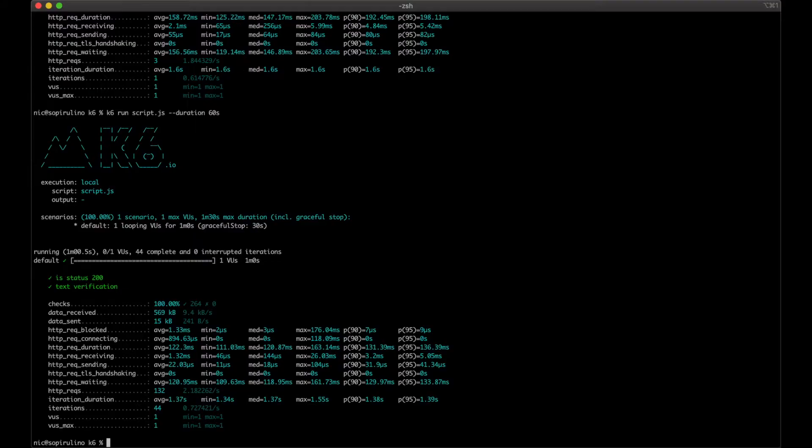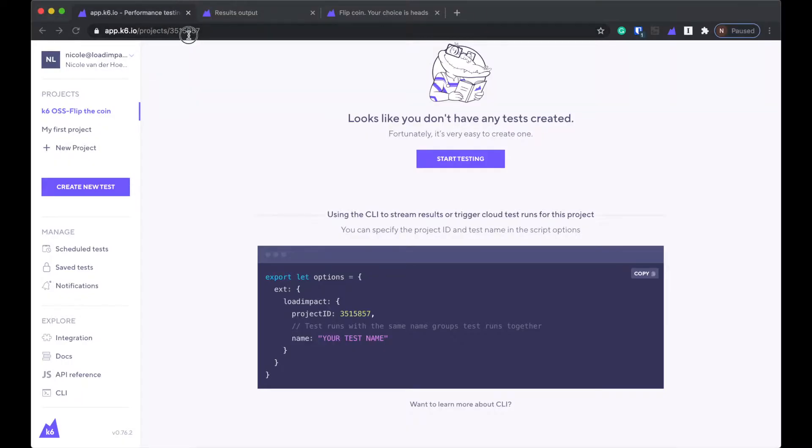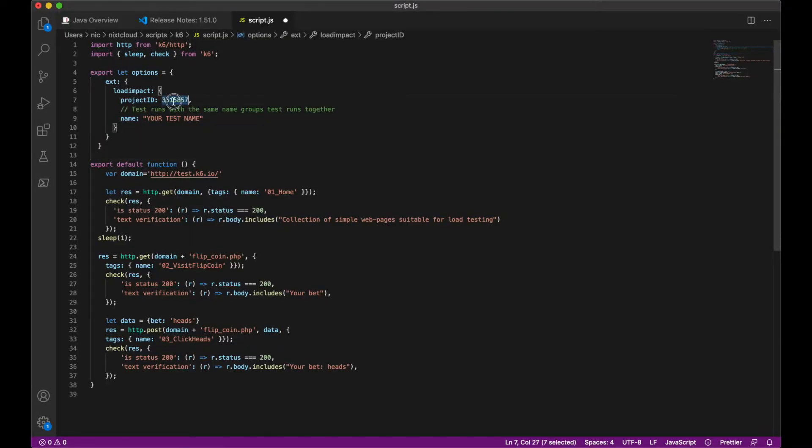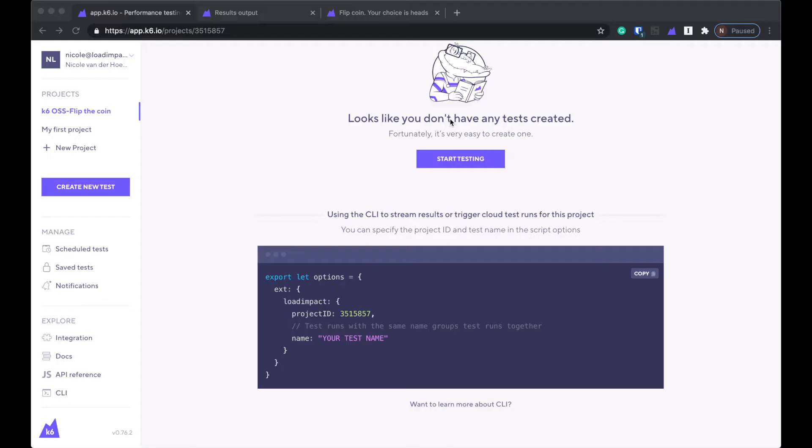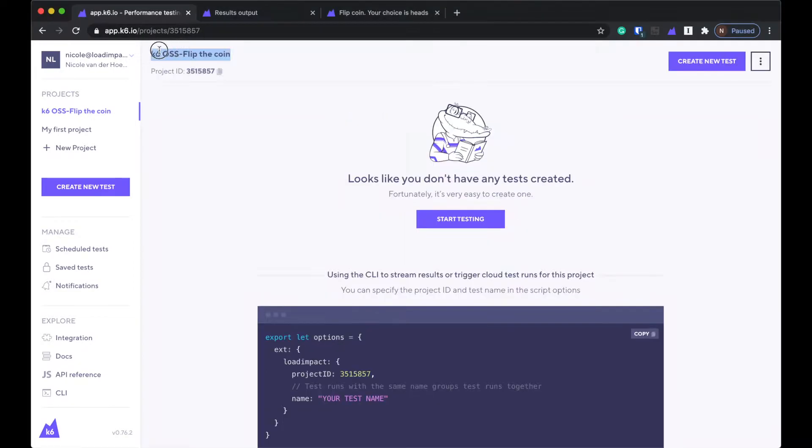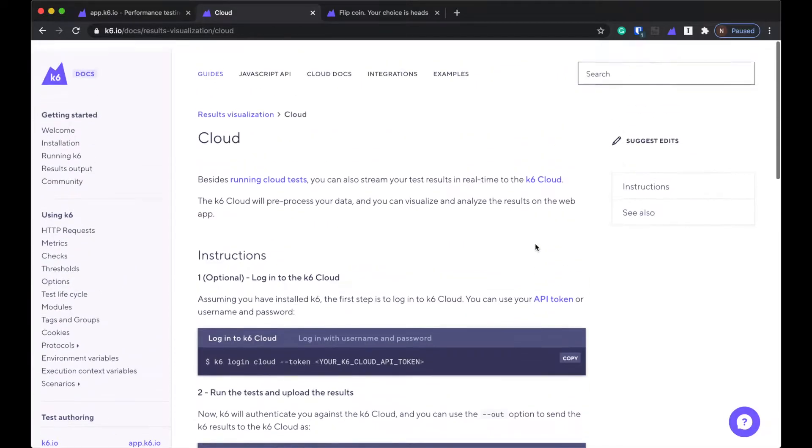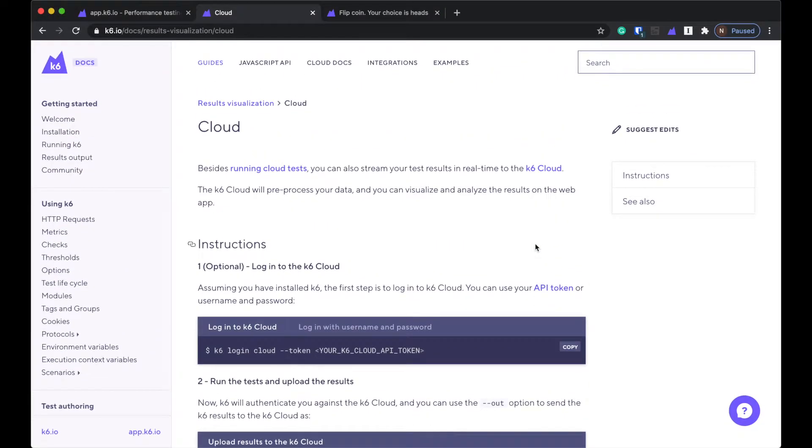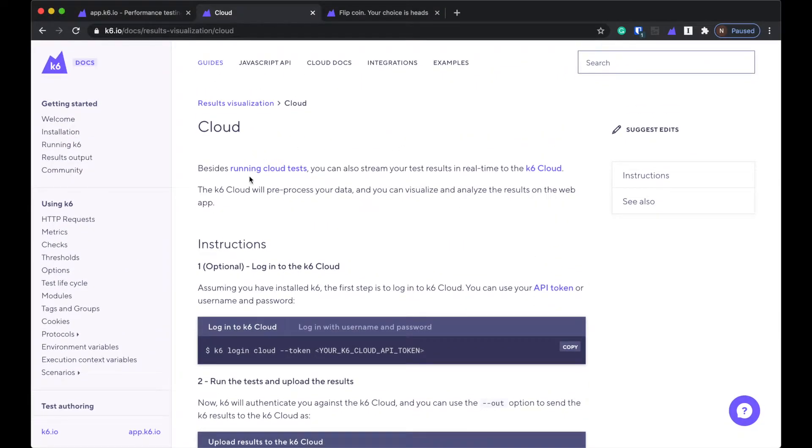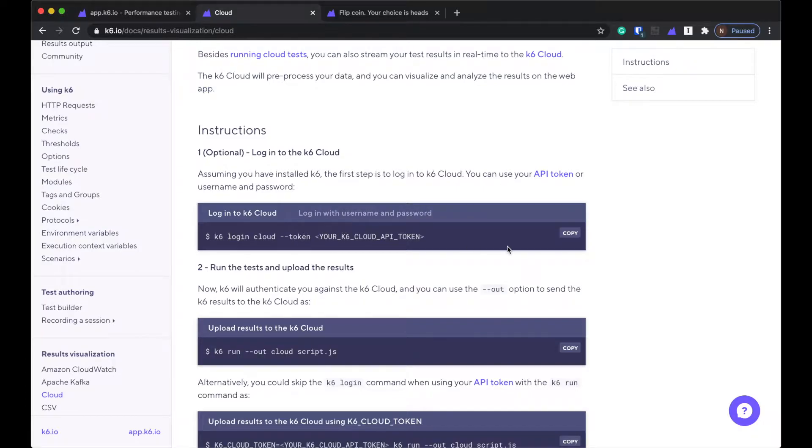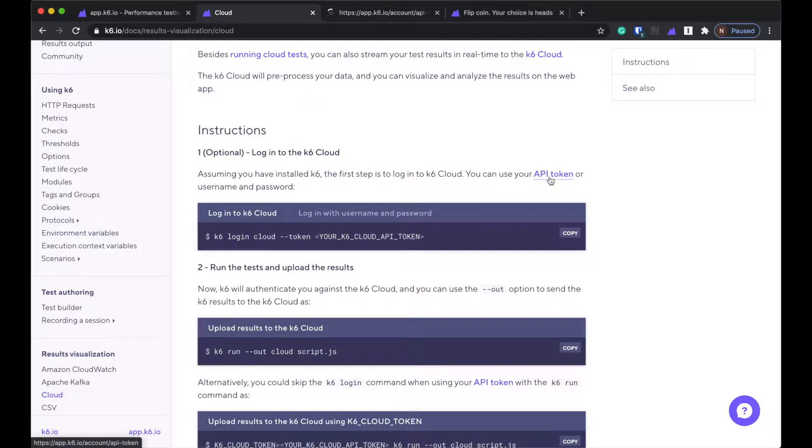And then I'm going to use this project ID and the same name. Okay, so it looks like in the docs here it says I need to log into K6 Cloud. So I need some sort of token. So I'm going to click that.